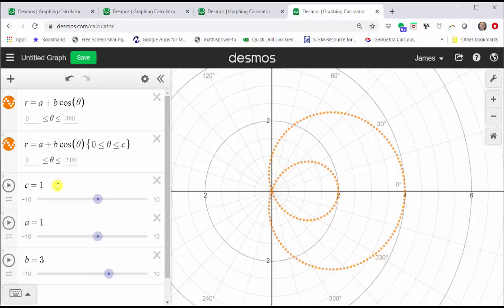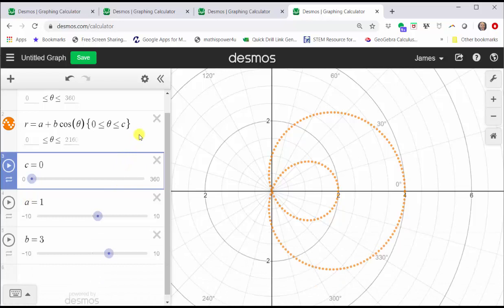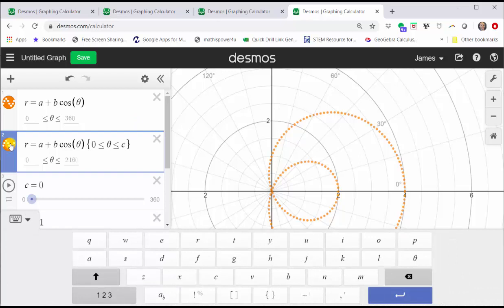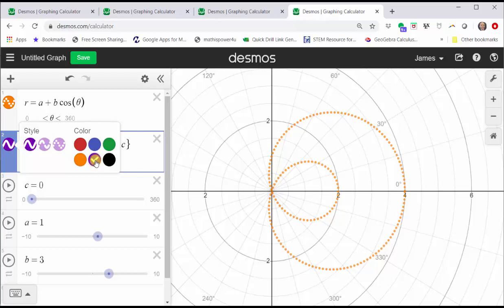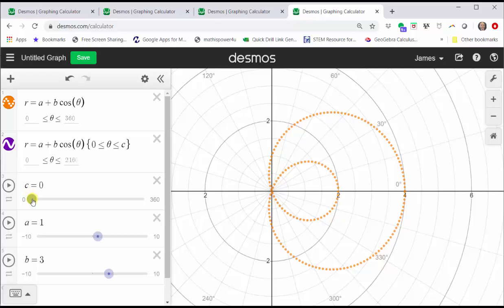Let's click the negative 10, enter zero, tab, 360, tab. Let's have the step be five for five degrees. Now we have to go back to cell two and change the type of graph. Click and hold on the orange circle on the left. Let's change the style to solid and the color to purple. Click outside this menu. Close the Desmos keypad again. As we increase the value of C, we can see the inner loop limaçon being traced out.